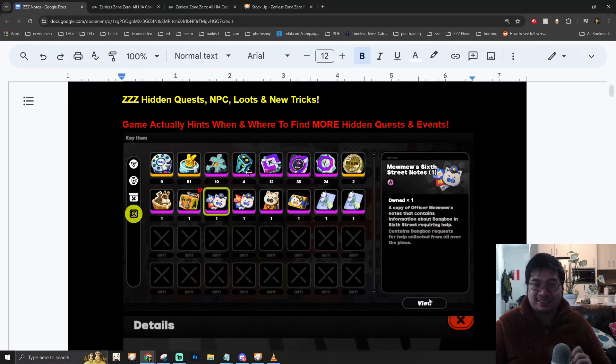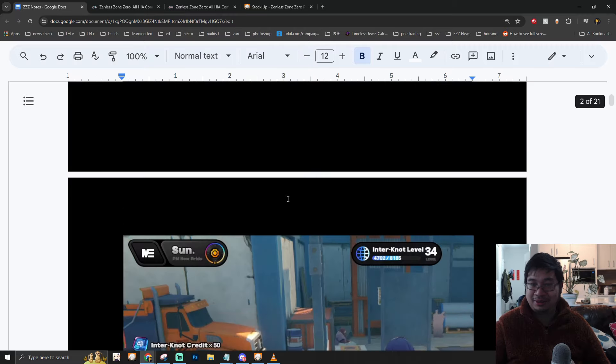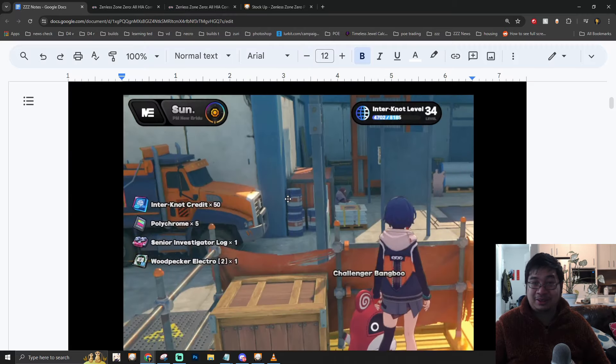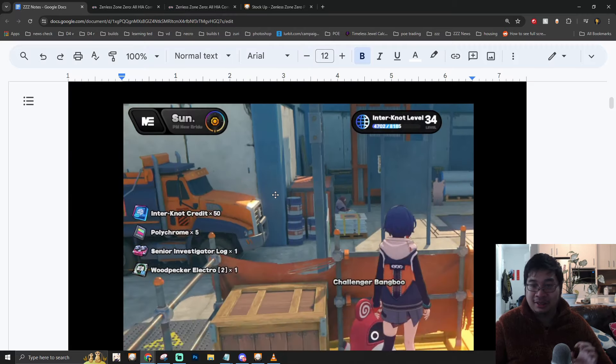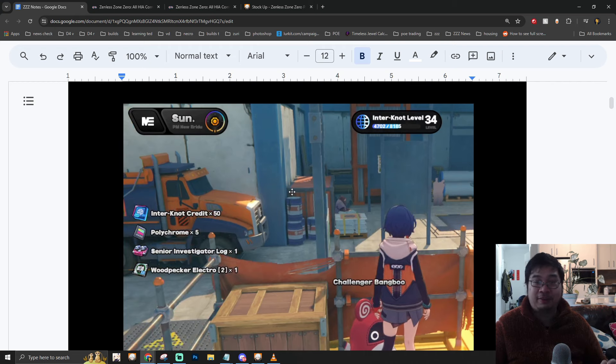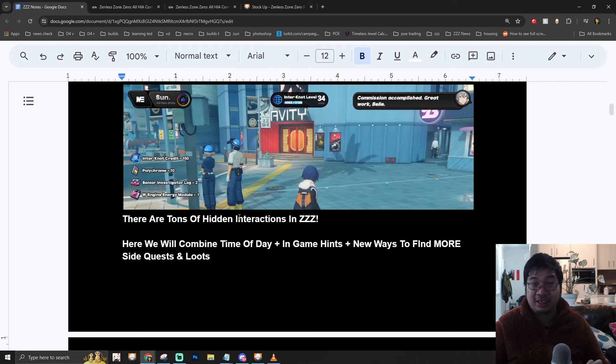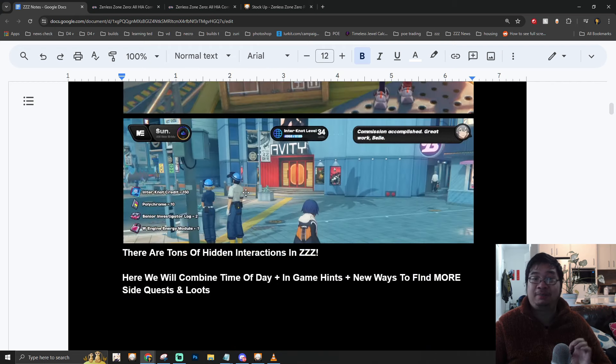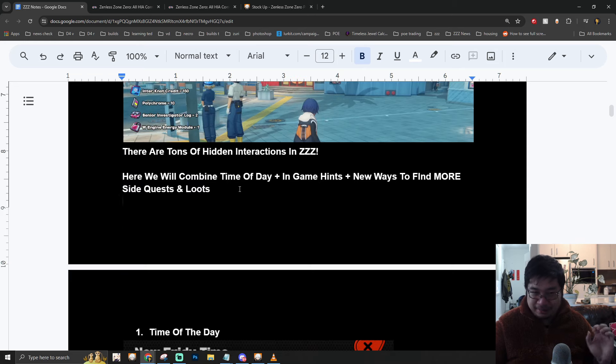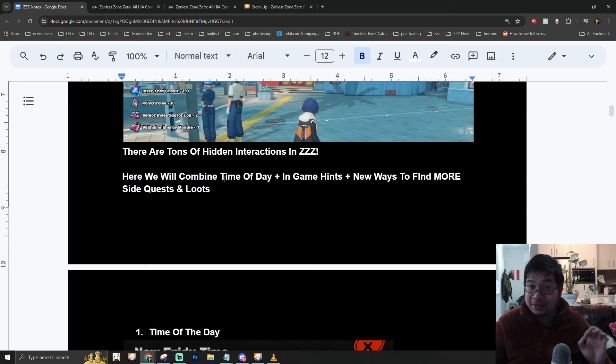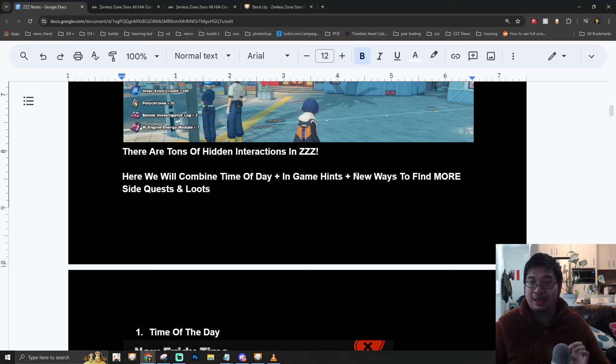So the main method of our guide is to combine different time of the day with in-game hints and also different locations to find more loot. Now the first question is how do you change and also adjust the time of the day.